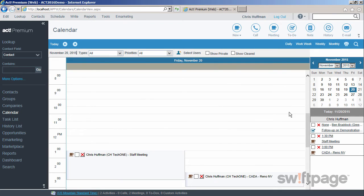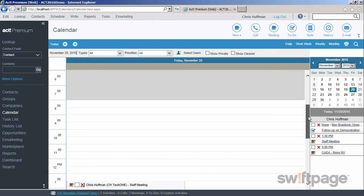On the daily calendar, the hours of your work day have been highlighted. In the preferences area, you can change these hours as well as the days that you consider your work week.